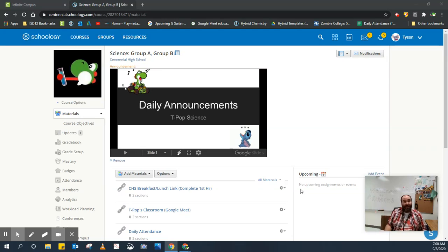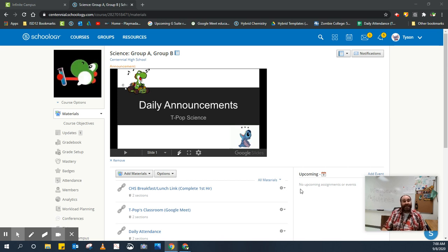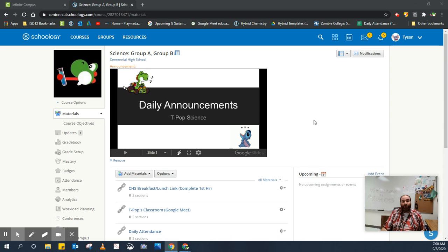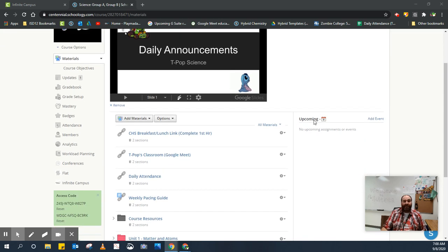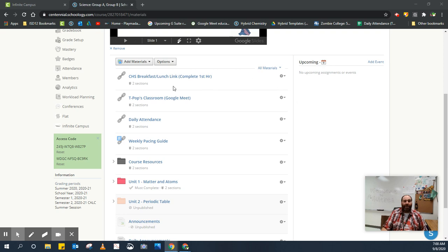How's it going students? I'm TPOP and I want to take a moment just to show you what to expect for Schoology and how to get started kind of the day-to-day here in this course. If you're logged into Schoology, you're off to a great start. Let's go ahead and go through the things that we need to do kind of each day and how to prepare.